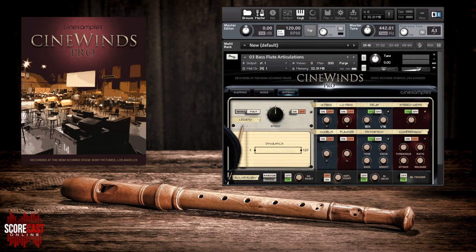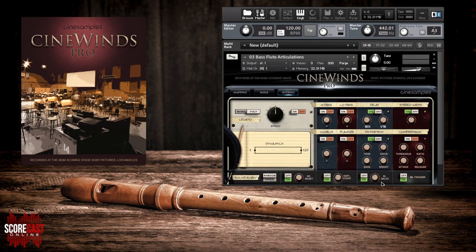Next we have the sample start area. Turning it on will let you use the knob to advance the sample start position. This makes the attack of the note less realistic, but in turn can also increase the responsiveness from the loaded instrument. The release delay knob controls how long after a key is released the release sample will play. The release trigger switch allows you to completely turn off releases.